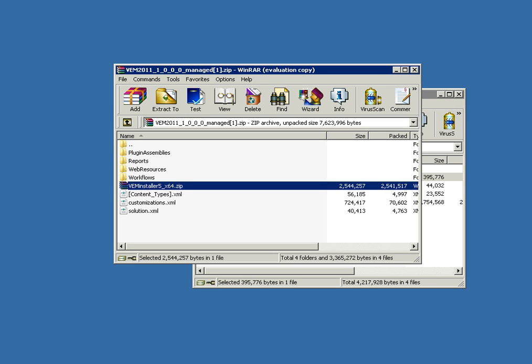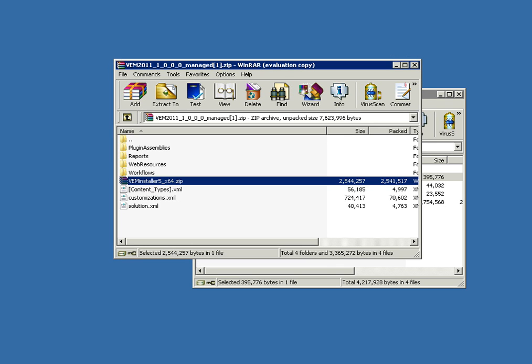Hi, in this short video I'm going to run you through the steps of installing CRM 2011. The first thing to notice when you download the managed zip file is that within the managed zip there is another installer.